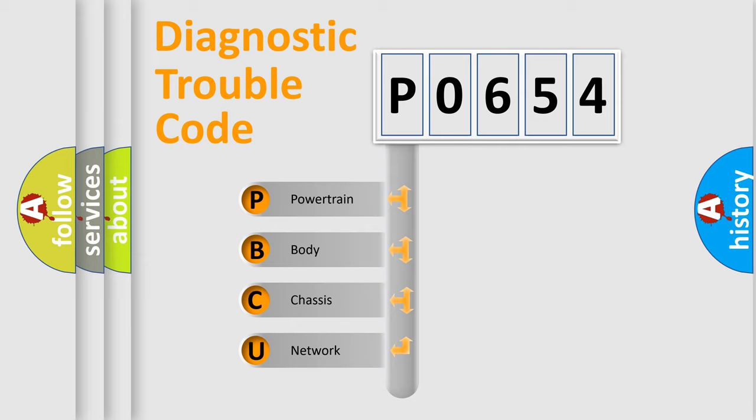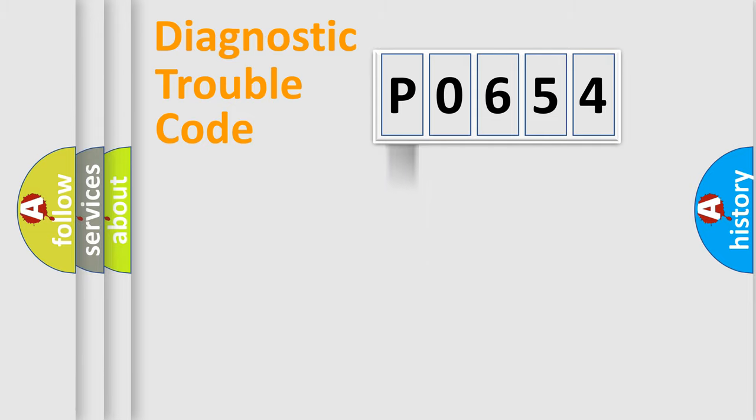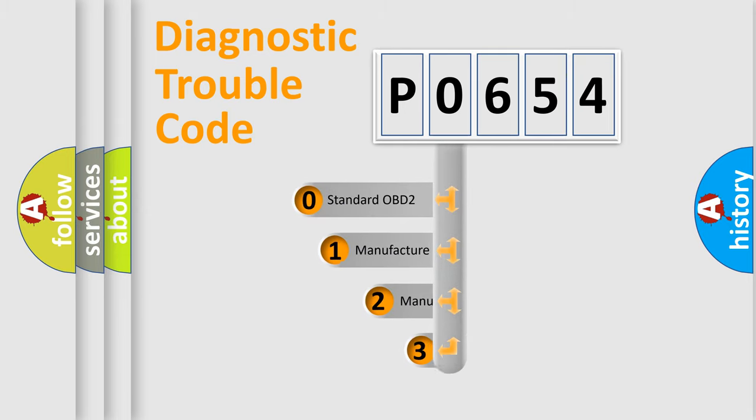We divide the electric system of automobile into four basic units: Powertrain, Body, Chassis, and Network. This distribution is defined in the first character code.